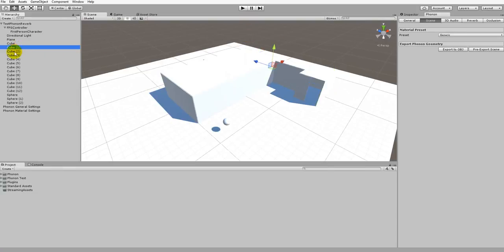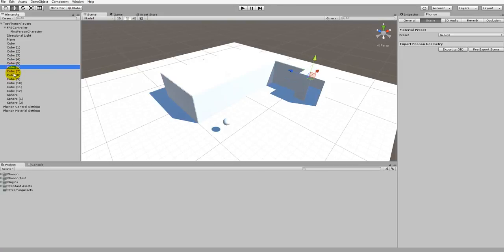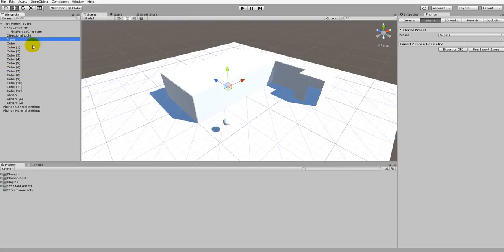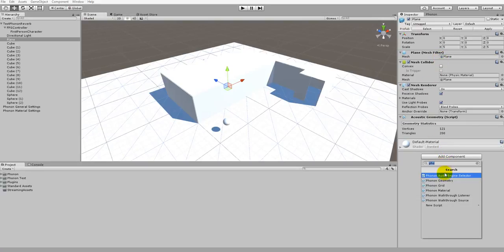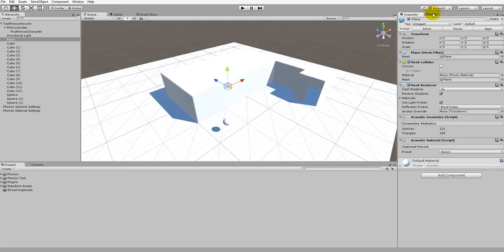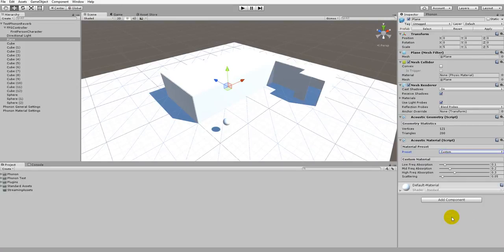We've shown you how to tag objects with Phonon Walkthrough components and how to change the global default material on objects tagged with Phonon Geometry. We can go even further and tag individual objects with Phonon Geometry and change their individual material as well. To do this, take the plane for example — select it in the hierarchy, click Inspector, and add a new component called Phonon Material. Much like the material setting in the Phonon menu, we have the option to change the material of this particular object, setting it to any of the presets or customizing it. In our advanced tutorial we will also go into tagging individual objects with a custom material and changing their custom settings.